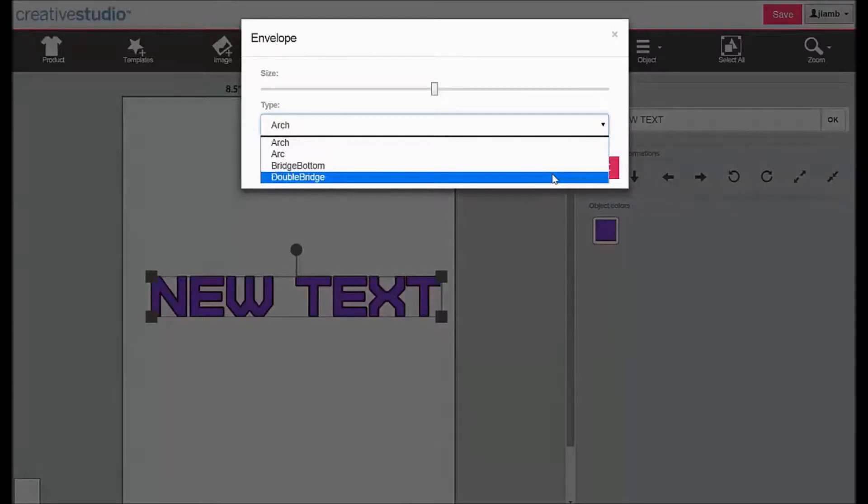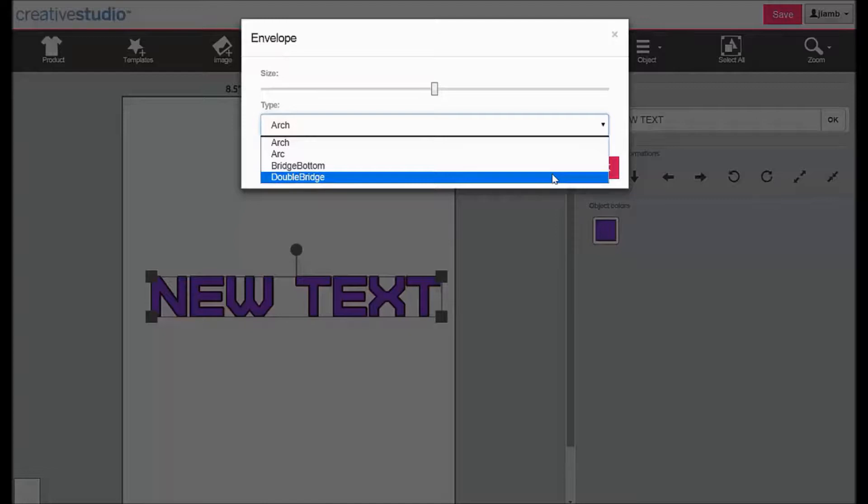Barrel Chapel: with a double bridge, the bottom of the text will follow a curve baseline and the top of the text will follow an inverted curved baseline.